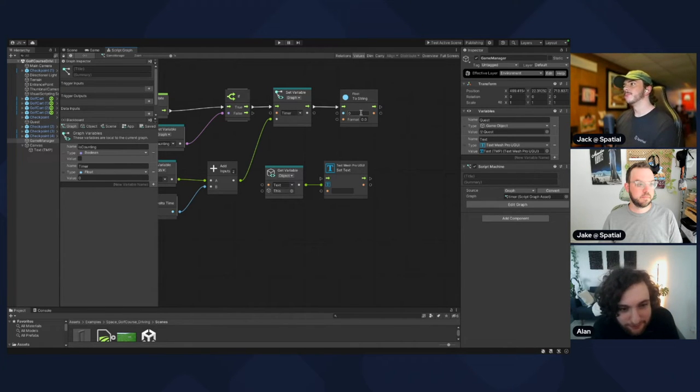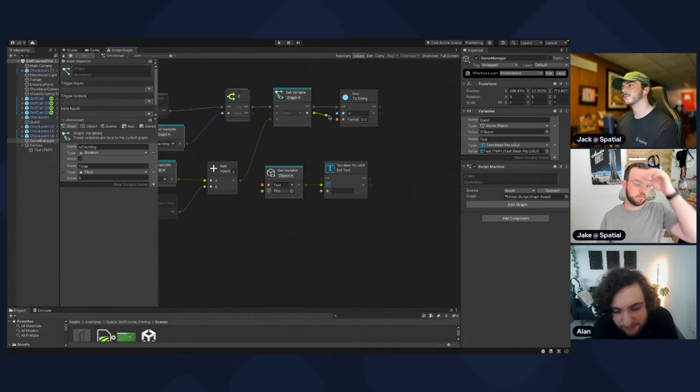Take the output of the Set Variable on the bottom and put it into the input of the next node.